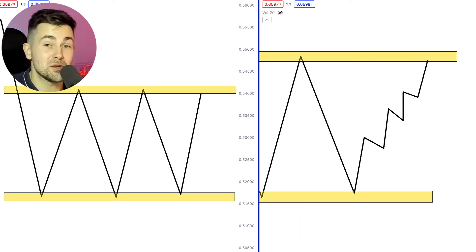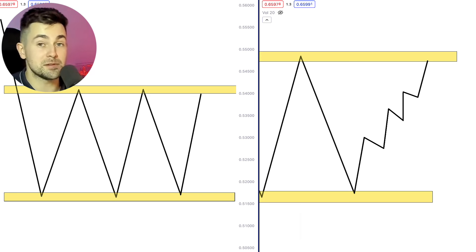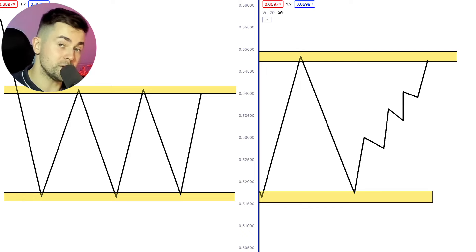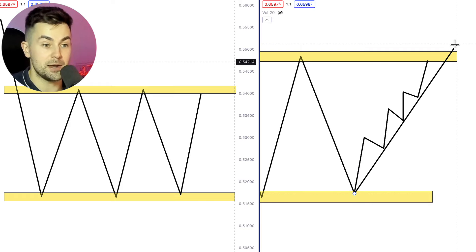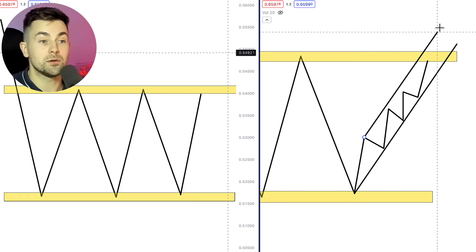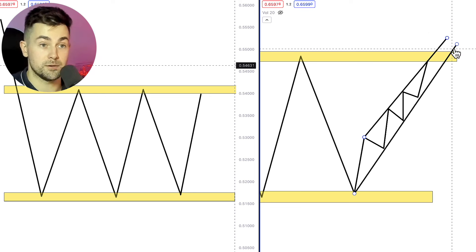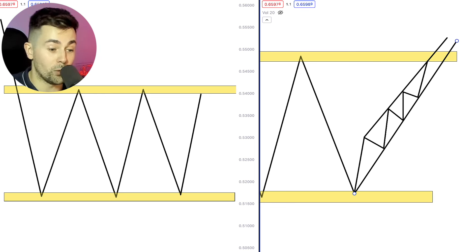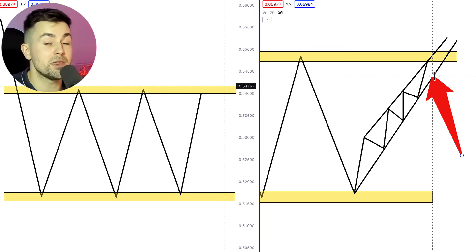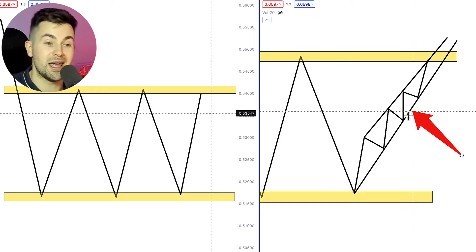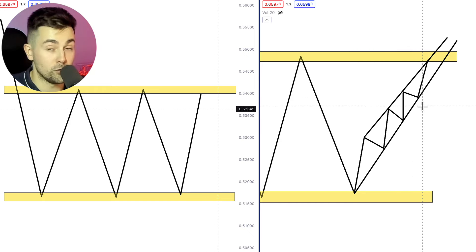If you spotted a test of the resistance of the range on the 4-hour, again check 15 minutes and 5 minutes time frames. There you should look for a rising wedge pattern or a rising channel. For example, here we have a very nice rising wedge pattern. A very important rule is that the support of the wedge or channel should be respected by the market at least three times, and you should see three consequent bullish movements from that.